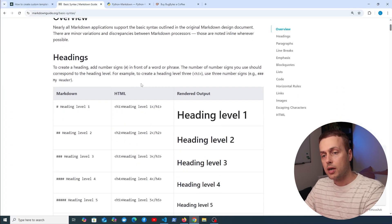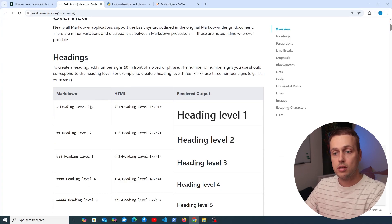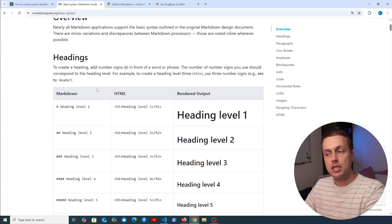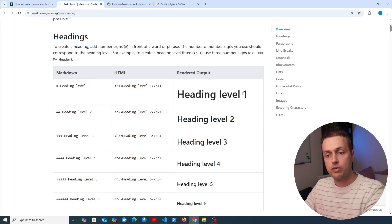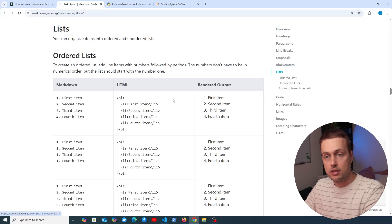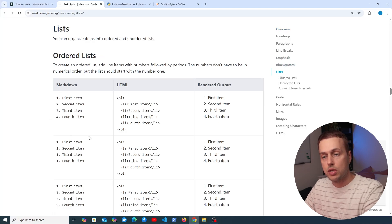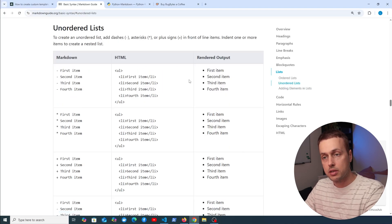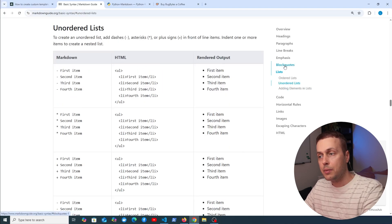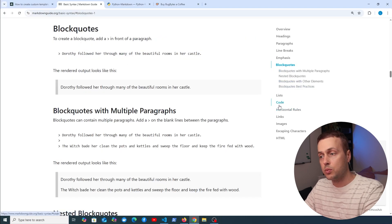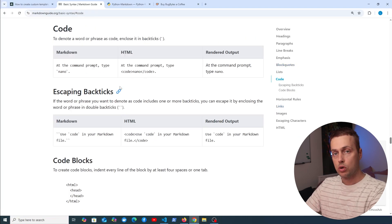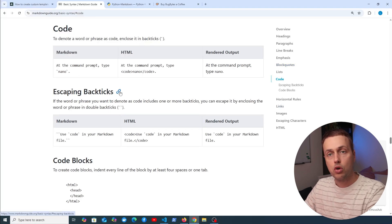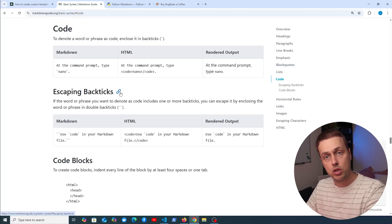If you're not familiar with markdown, I'll give a quick overview. You can define headers using hashes and define things like lists. Here are examples of those in markdown, their HTML equivalents, and how the rendered output looks — ordered lists, unordered lists with bullet points, quotes, code blocks, and much more.